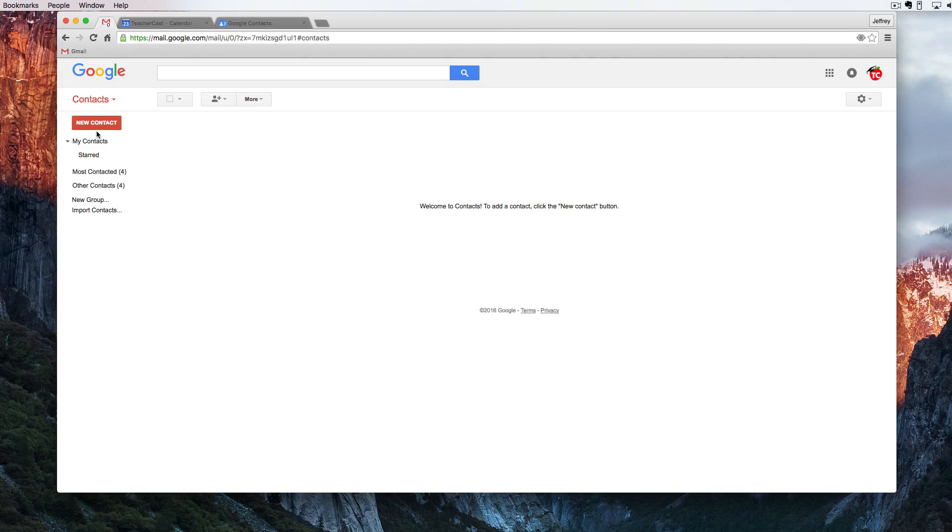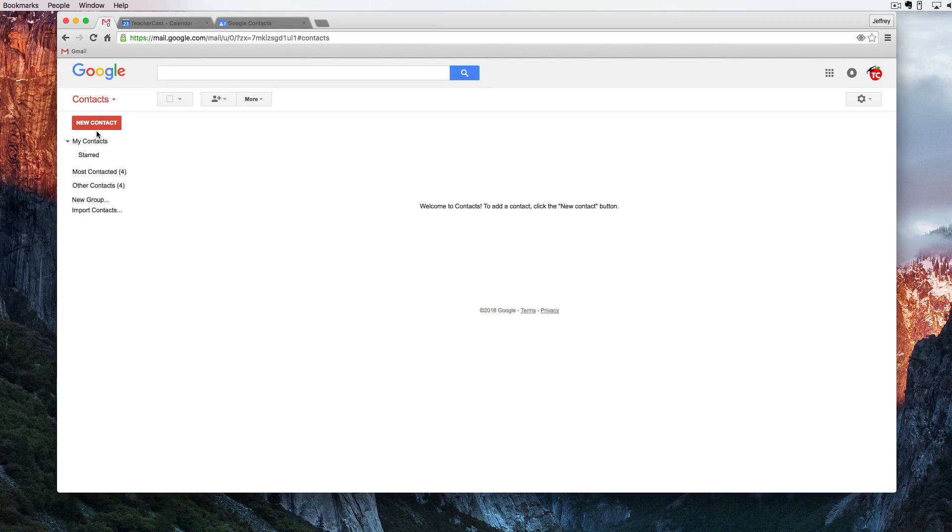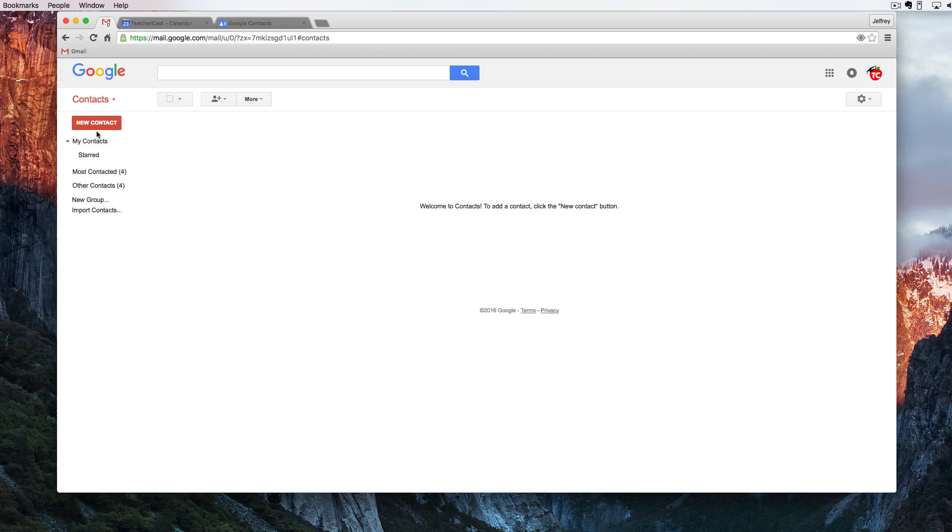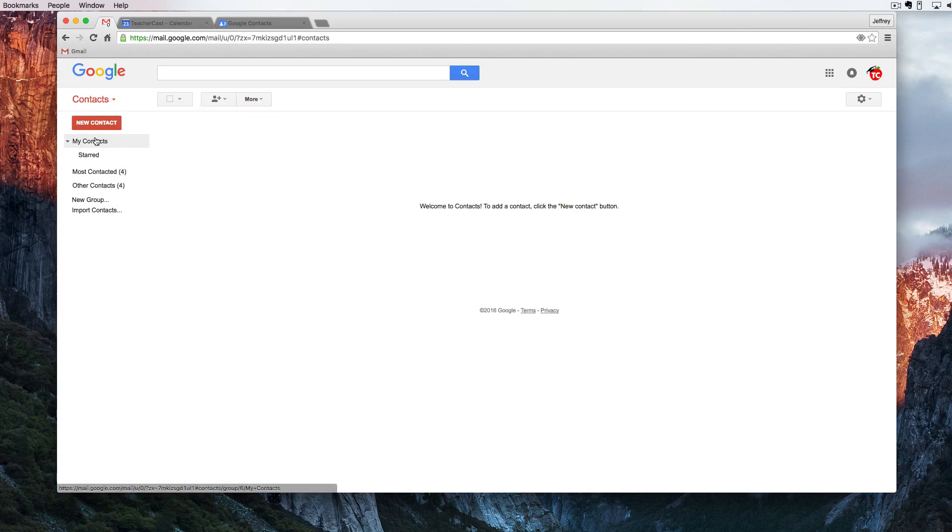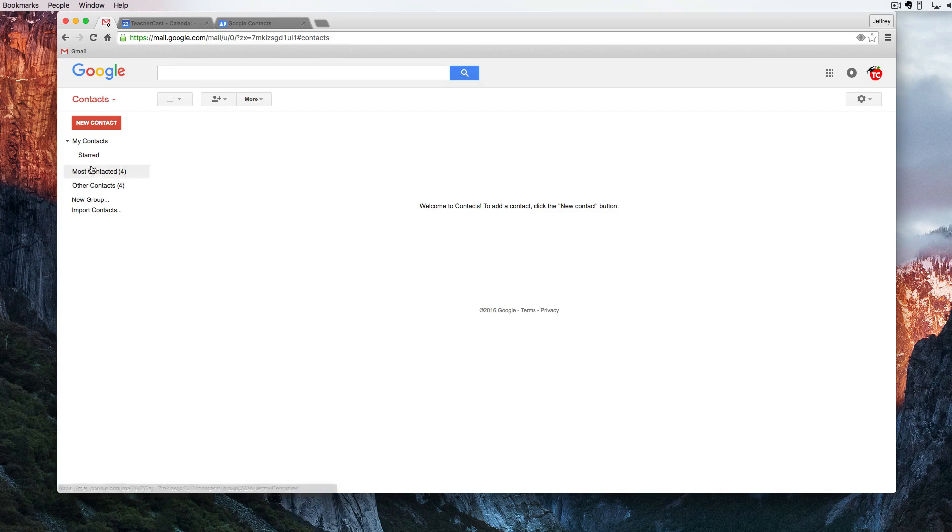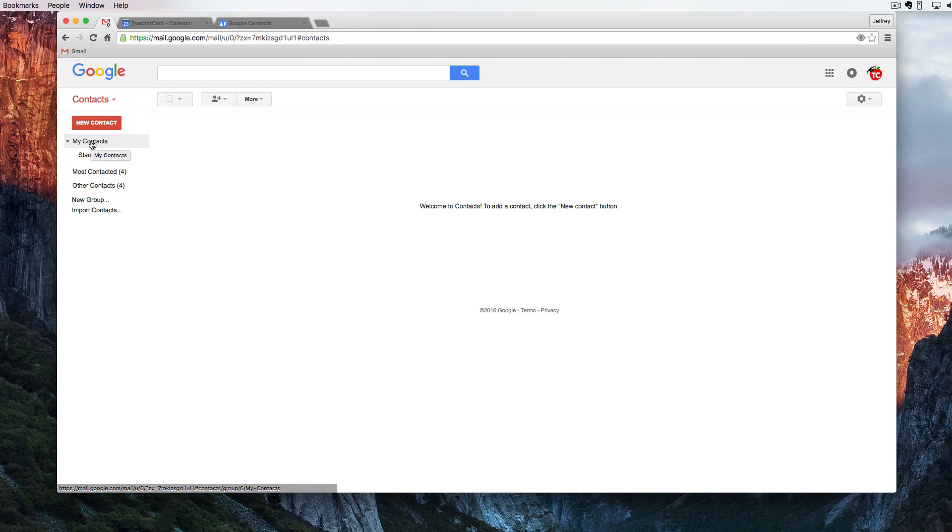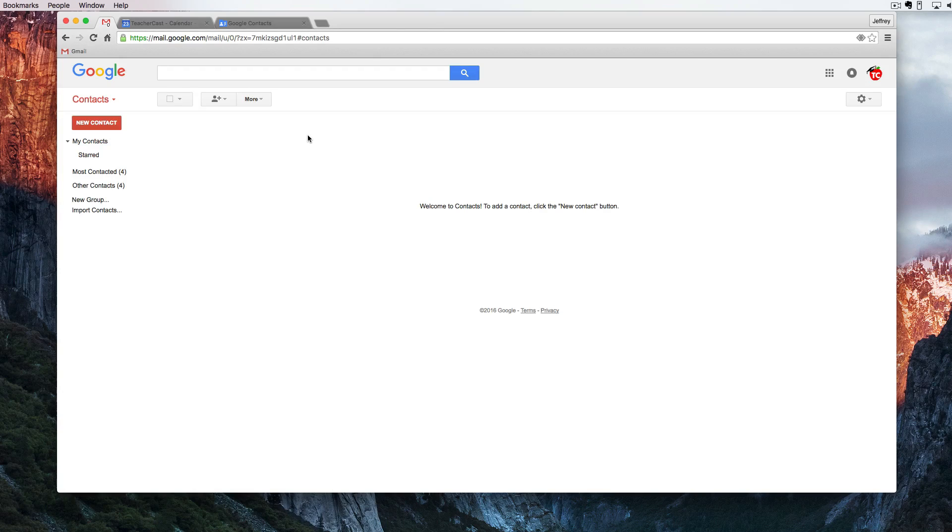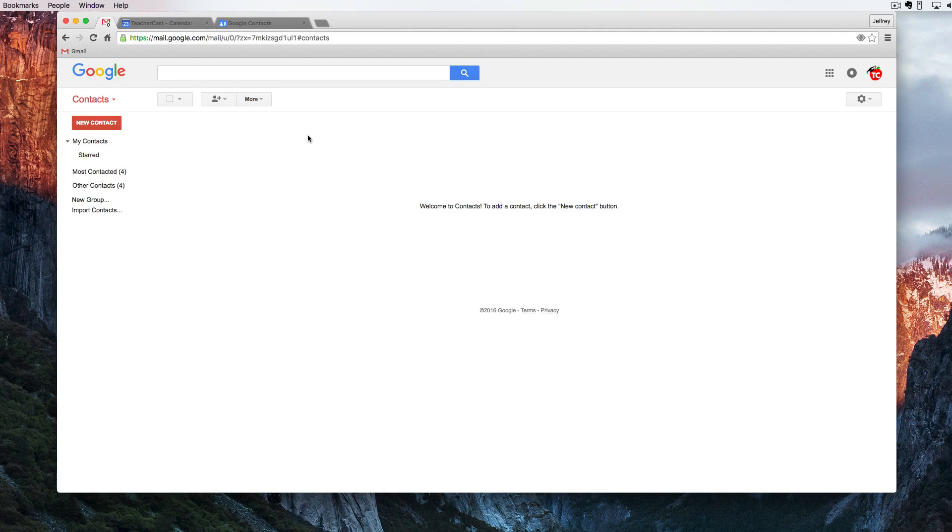Here we are in contacts. At this point you should be seeing many contacts that you have created. There are several groups over here on the left side and let's talk a little bit about each of them. Here we have our contacts list. In the middle you're going to see all of your contacts, their emails and what groups they are in.